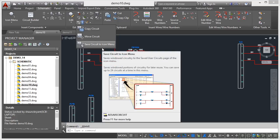That will take me straight to saving it to the saved user circuits in the icon menu itself. And notice I can save up to 24 circuits at a time in that menu if I want to.